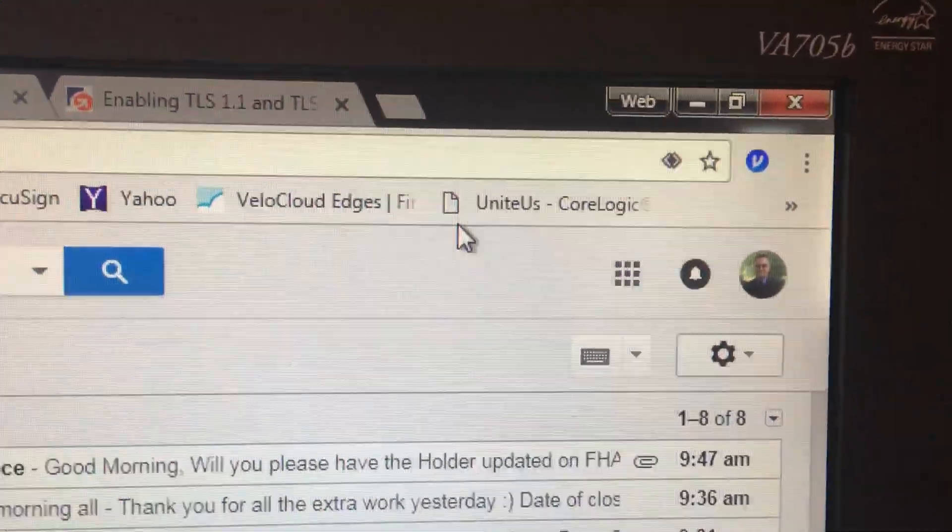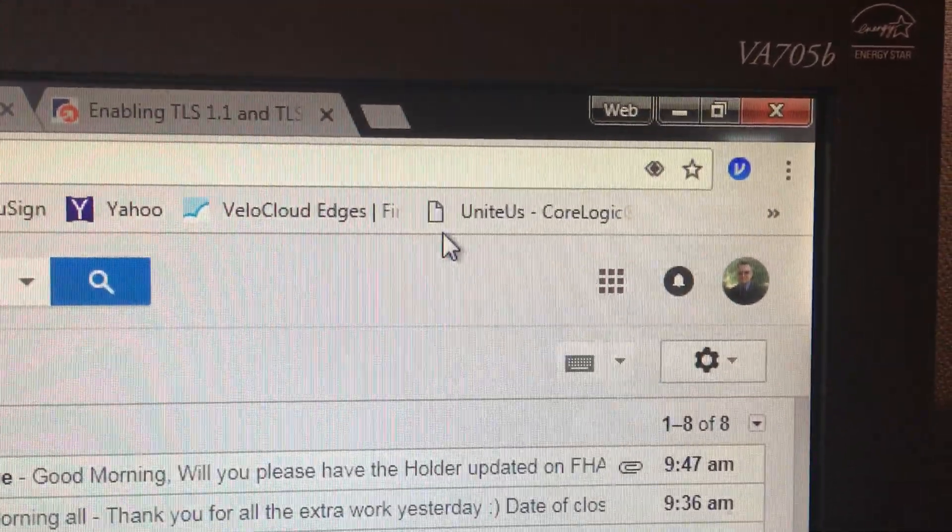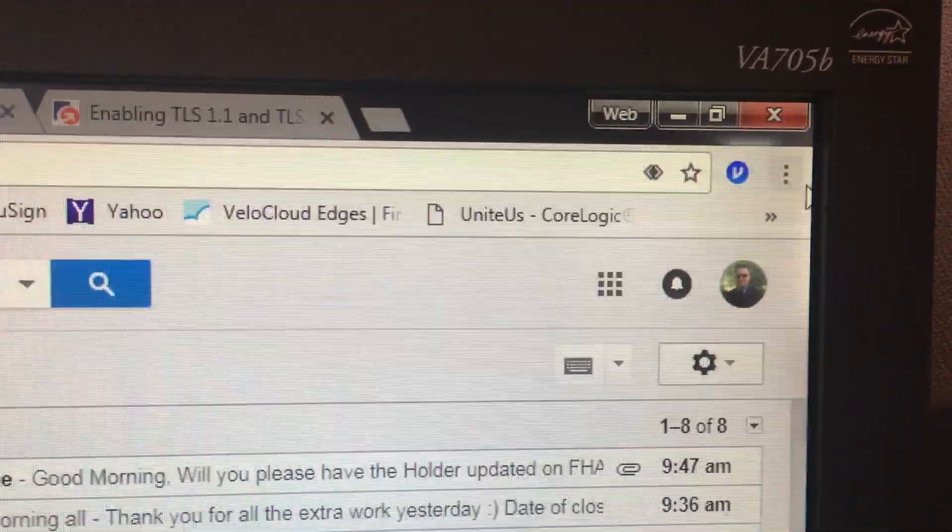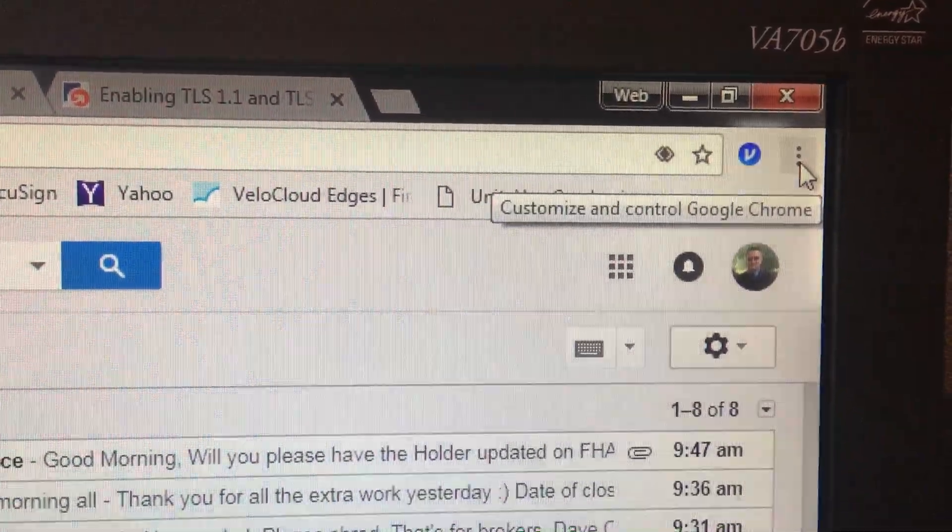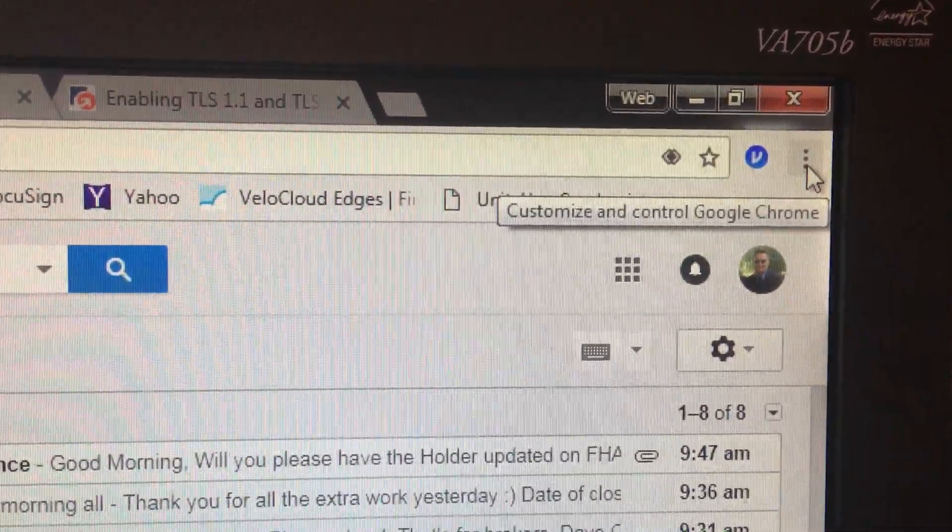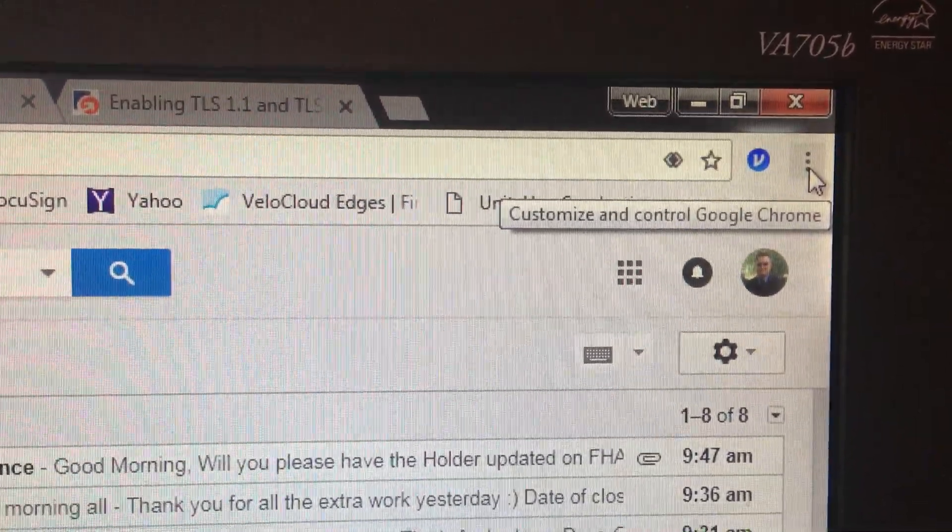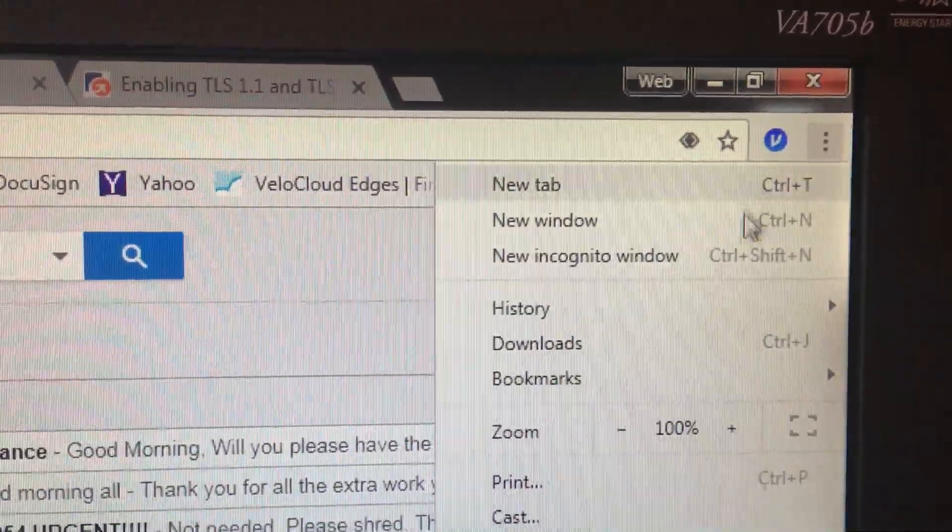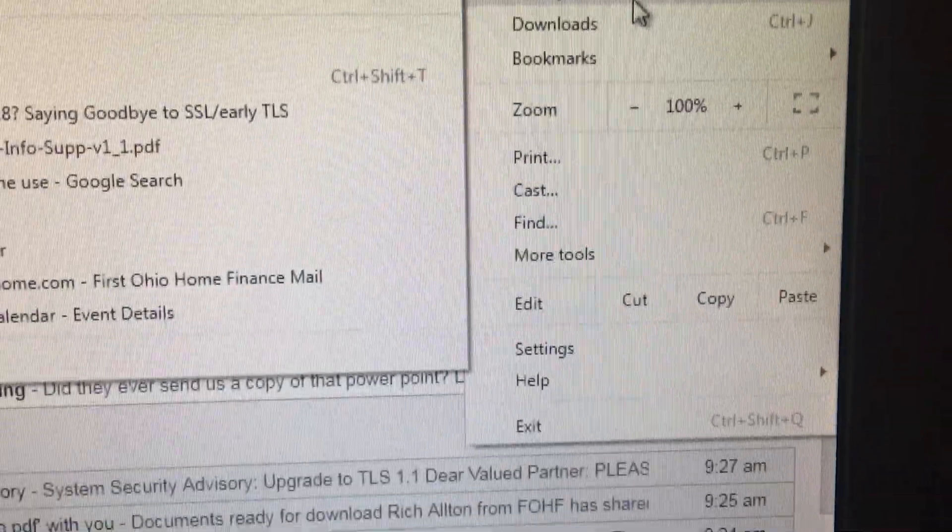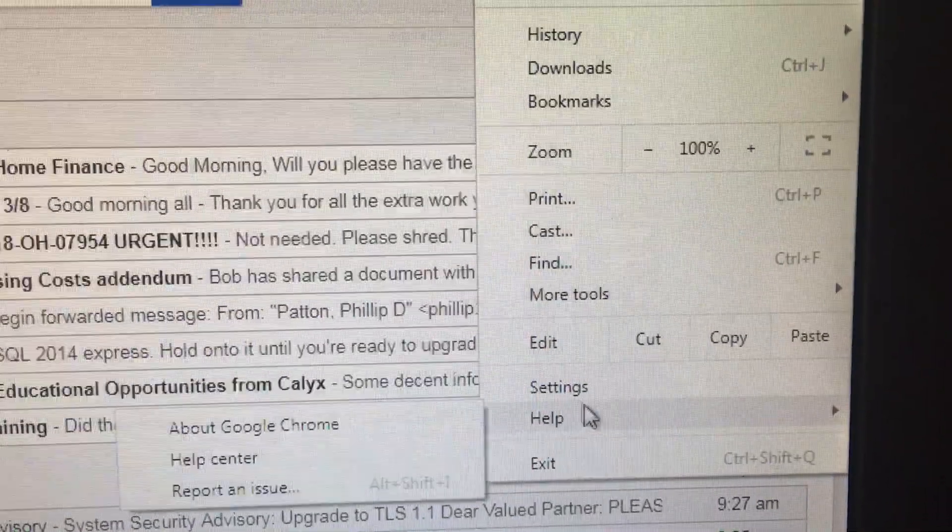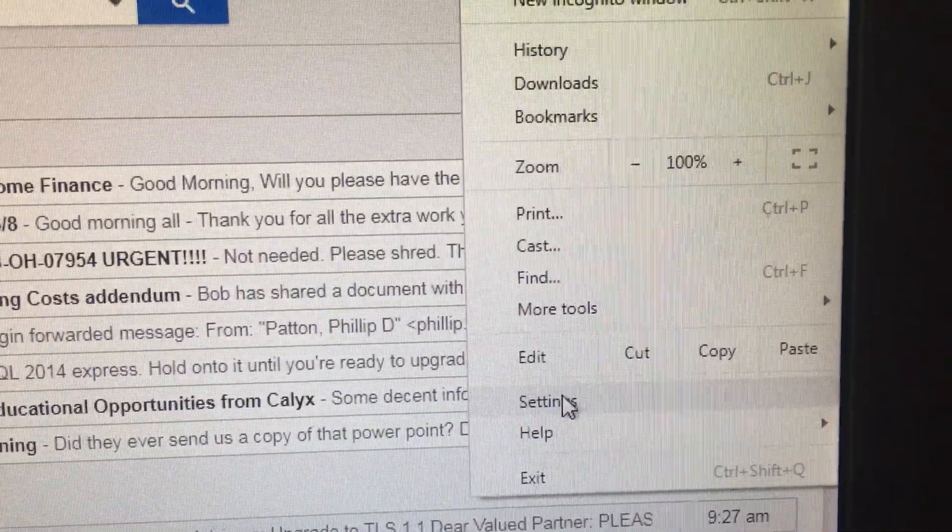I am recording this video to help you all with setting TLS settings in Google Chrome. Start by clicking the three dots, scroll down to settings, and click settings.